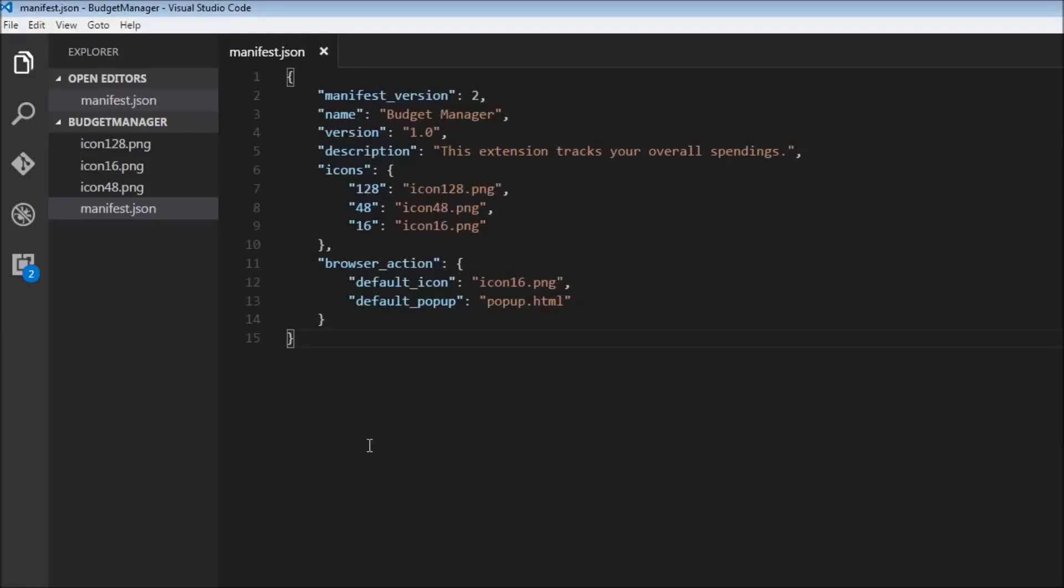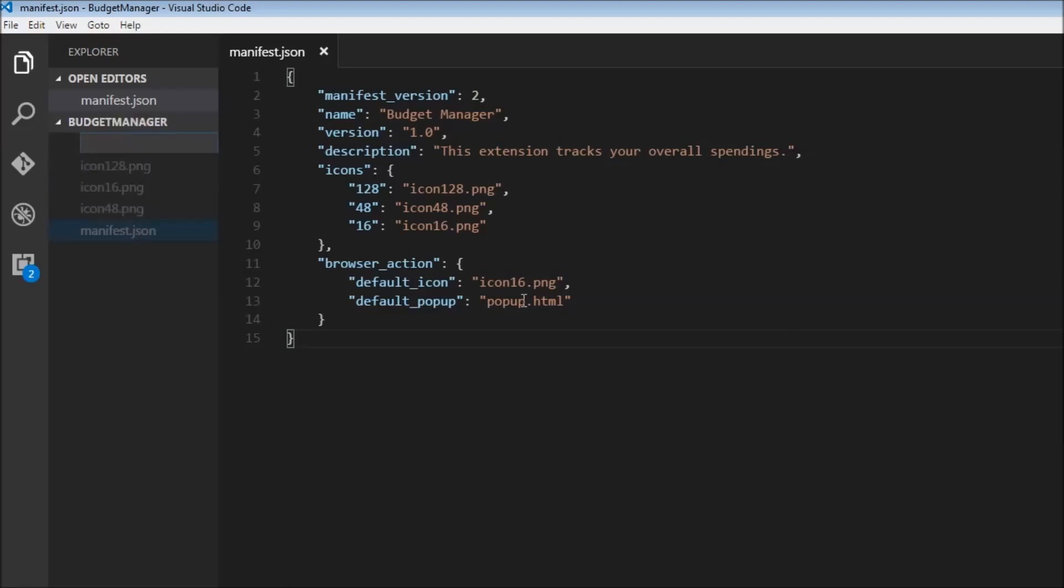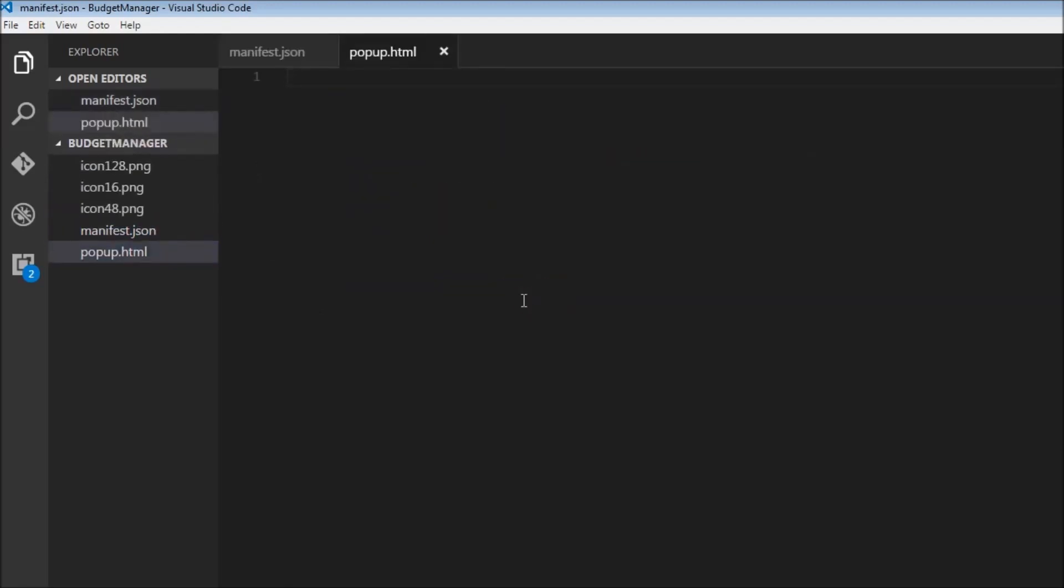So the next step is going to be creating the UI for the pop-up. So let's create a new file and name it popup.html. And here we need to write the HTML code that is going to represent our requirements.